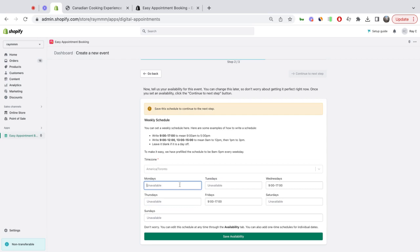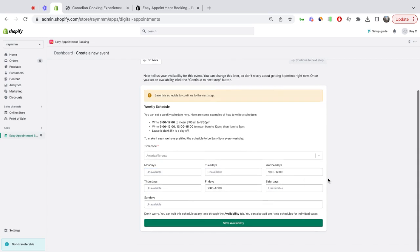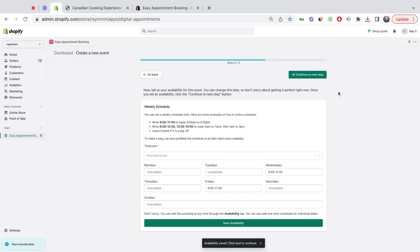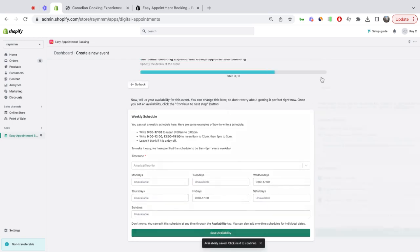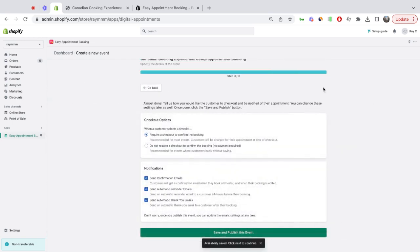I can also add one-off dates later on. Click save and continue to the next step. By default, I'm going to have a checkout to confirm the booking. That way I get paid each time a customer books with me through the Shopify checkout.